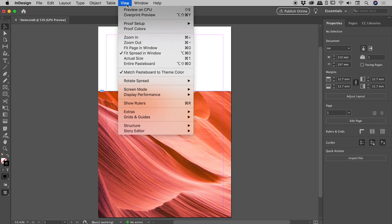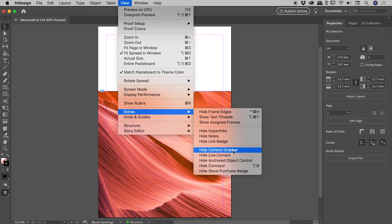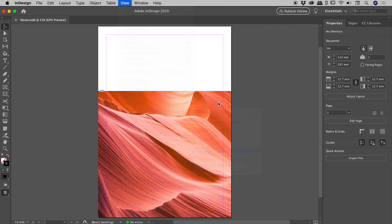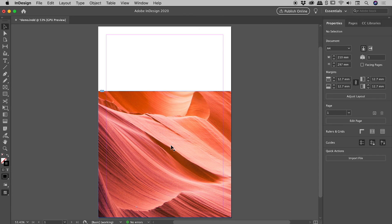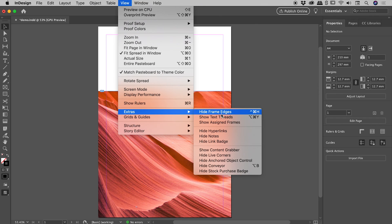If you hate it and want to turn it off, up under the View menu, if you come down to Extras, there is Hide Content Grabber. So if you activate that, you are no longer seeing the content grabber. And of course, having turned it off, if you want to turn it back on, go up to View, Extras, and then Show Content Grabber.